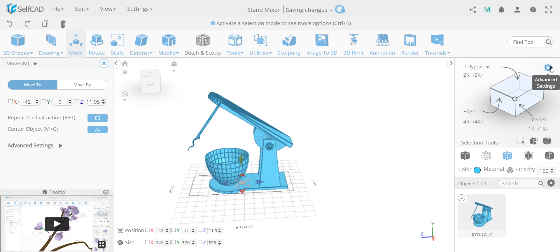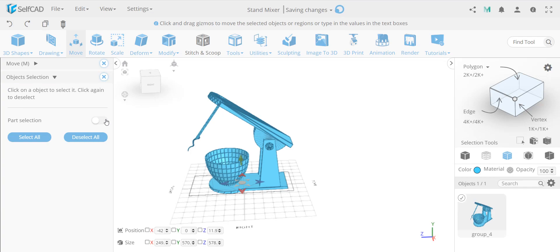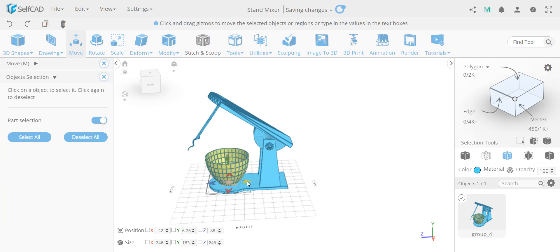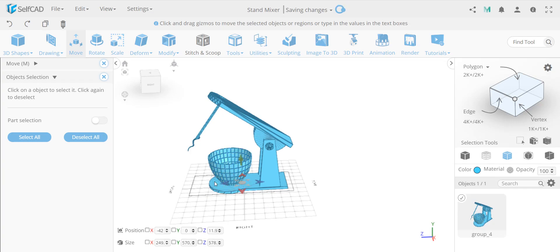You click on the advanced settings and you have part selection. This is a dynamic panel — it depends what you have selected. While you are in object mode, if you have no groups, just a single object, this will be empty. In this case, because we have a group, it shows part selection. If I turn on part selection it will allow me to click on a single object and I can start moving that object separately as a part, then click to deselect and it's back working as a single unit.